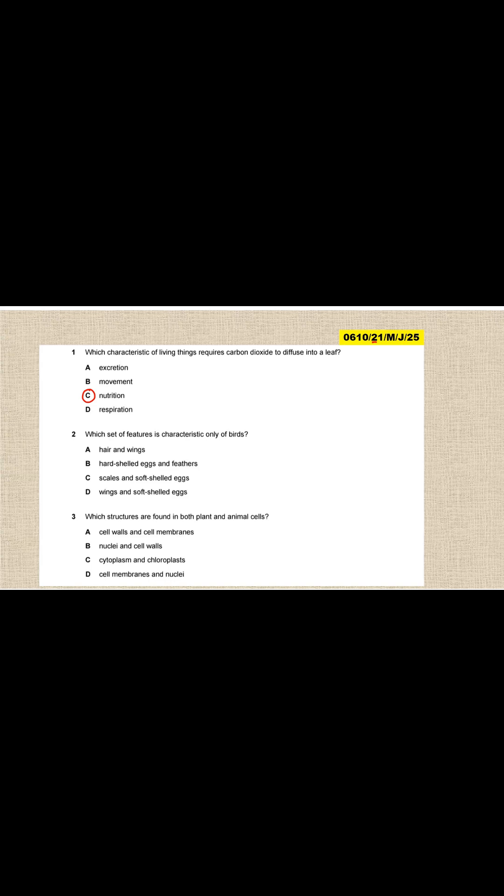Question two: which set of features is characteristic only of birds? We are just from discussing this. So hair and wings? Birds do not have hair. Hard-shelled egg and feathers? Let's see. Scales? No. Wings and soft-shelled eggs? No. Hard-shelled eggs and feathers, so the answer is B.